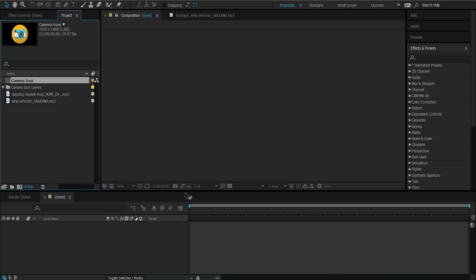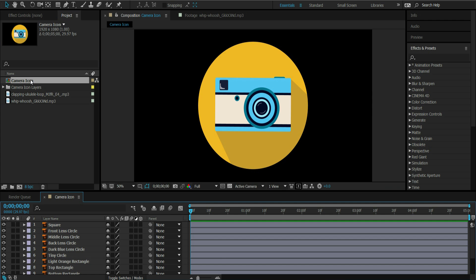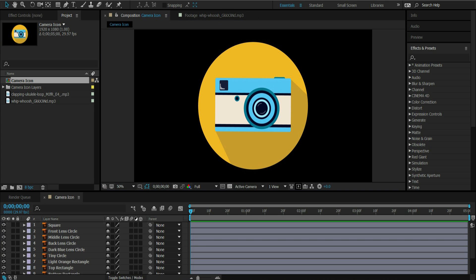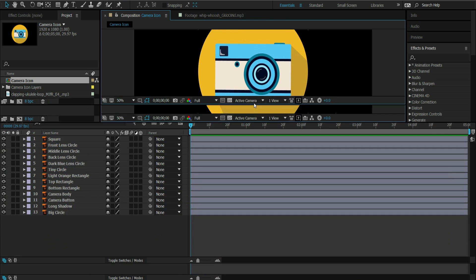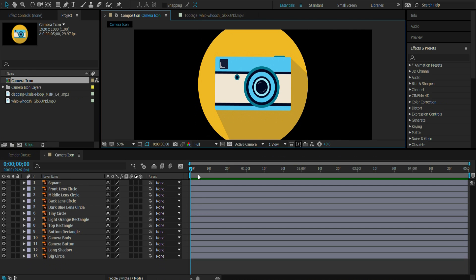What that does is it allows you to keep all of the layers as well as retain the size of the actual artboard. So if we double click our camera icon composition, you will see all the layers laid out here. Now you have all of your layers imported, so you can animate them, keyframe them, and make changes to them. There are a lot of layers so it can get a little overwhelming, so what I like to suggest is to animate in sections.